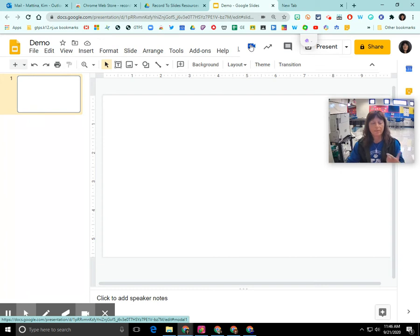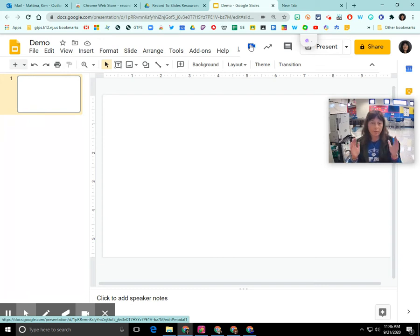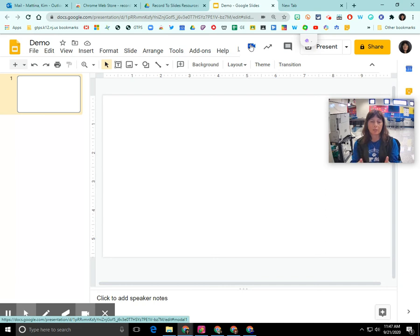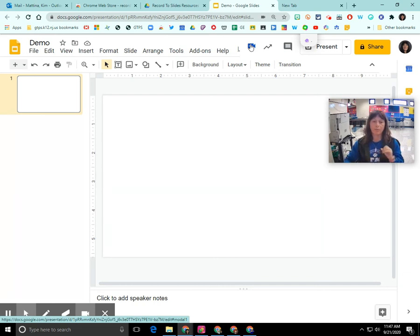And what this Chrome extension is going to do is it's going to allow you to record a video directly into a Google Slide presentation. So you don't need to use Screencastify or WeVideo.